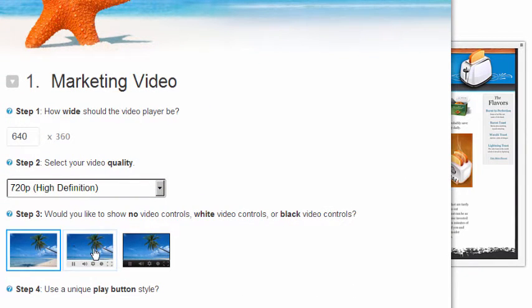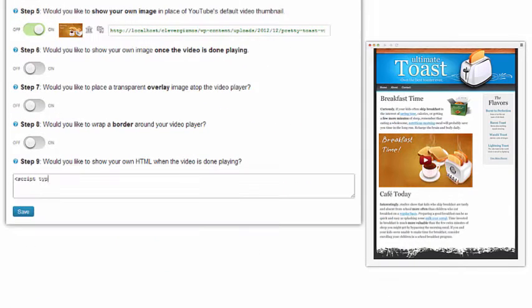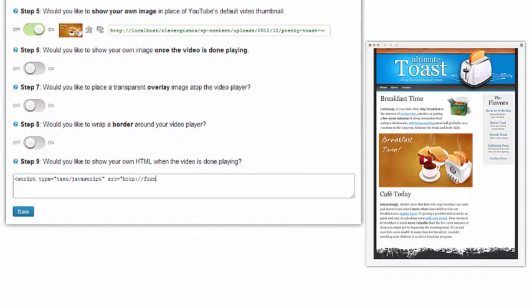And once you've got people watching, things get even more interesting because the clever YouTube plugin allows you to display your own HTML code when the video is done playing.